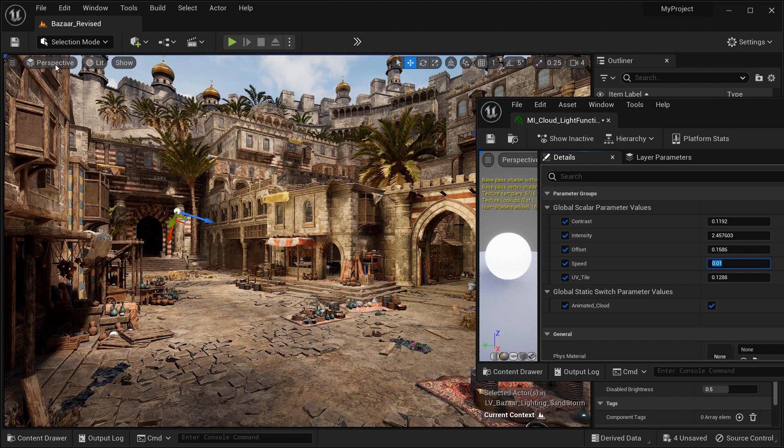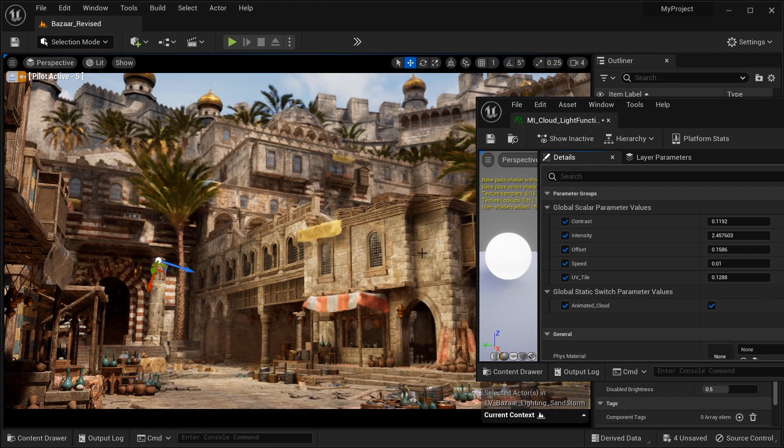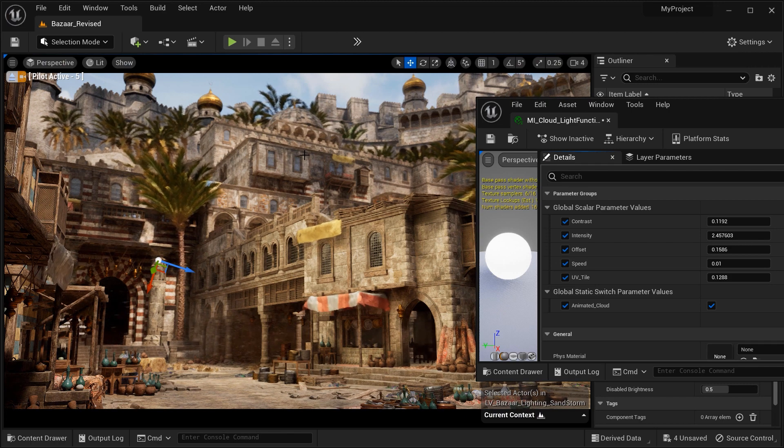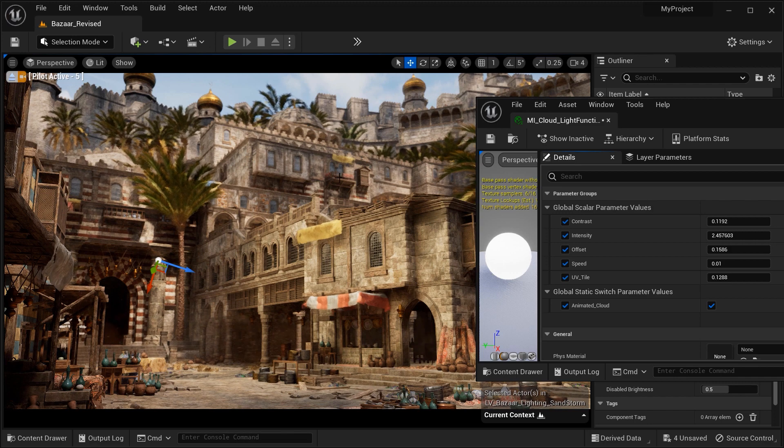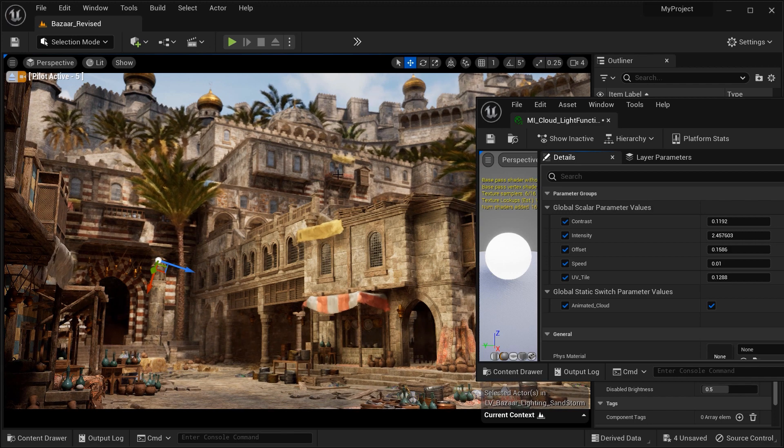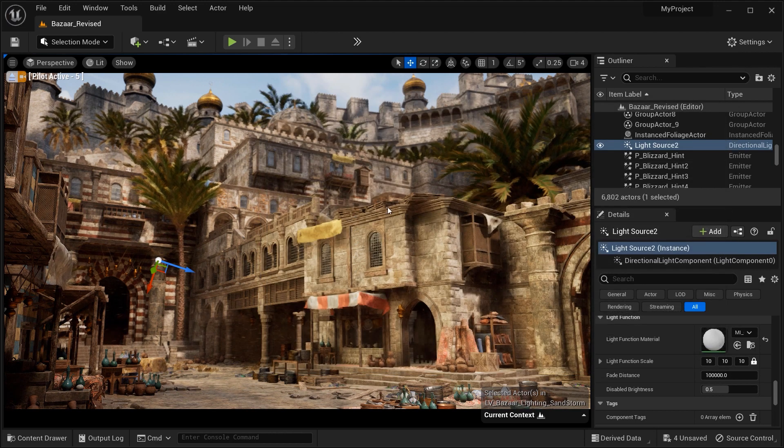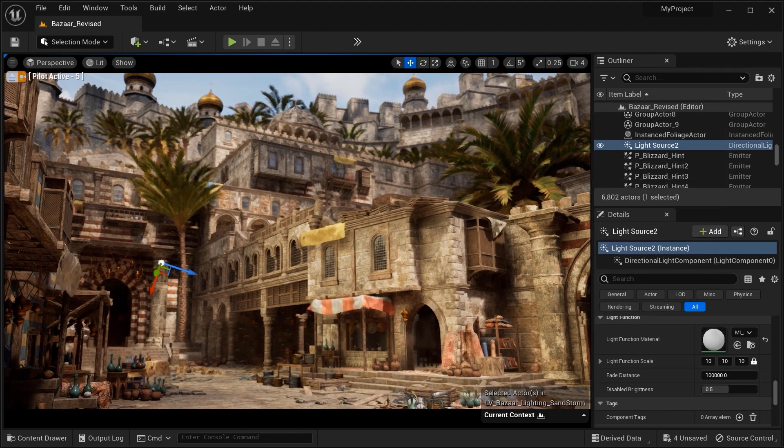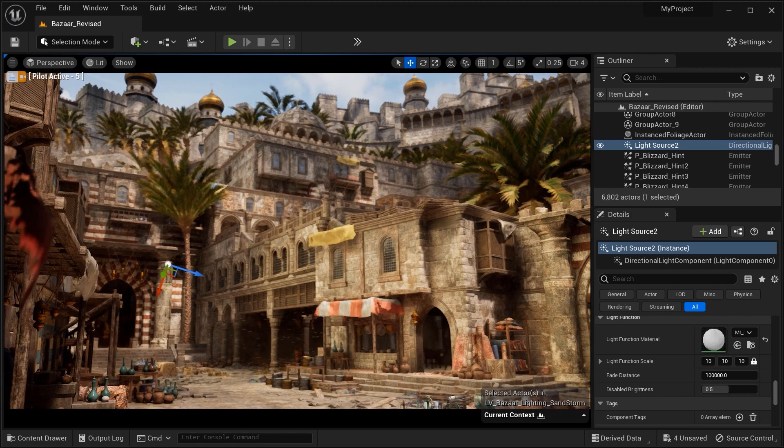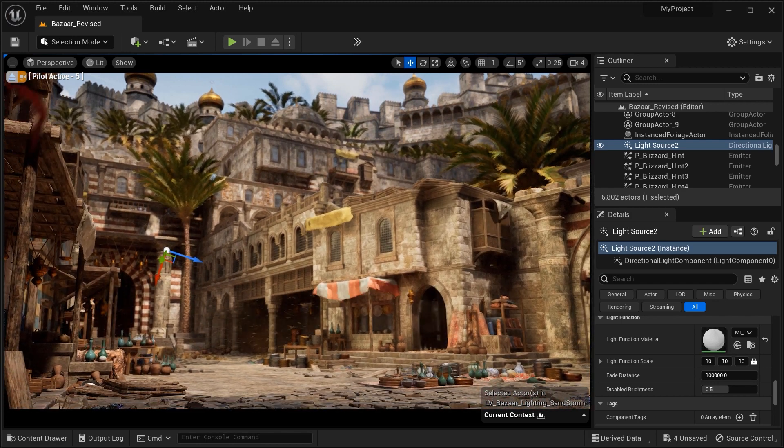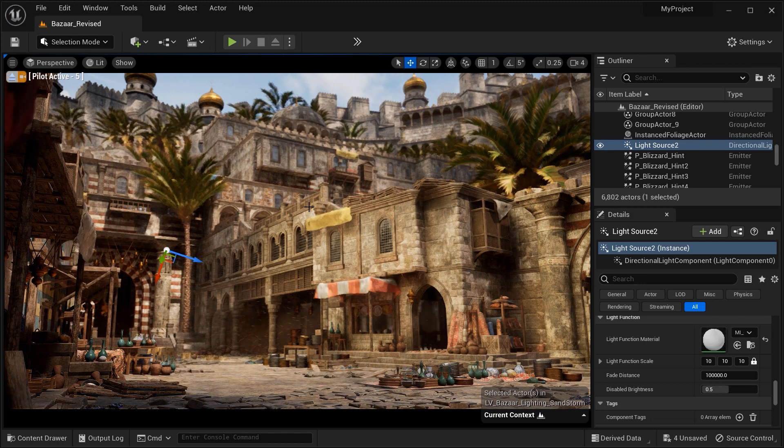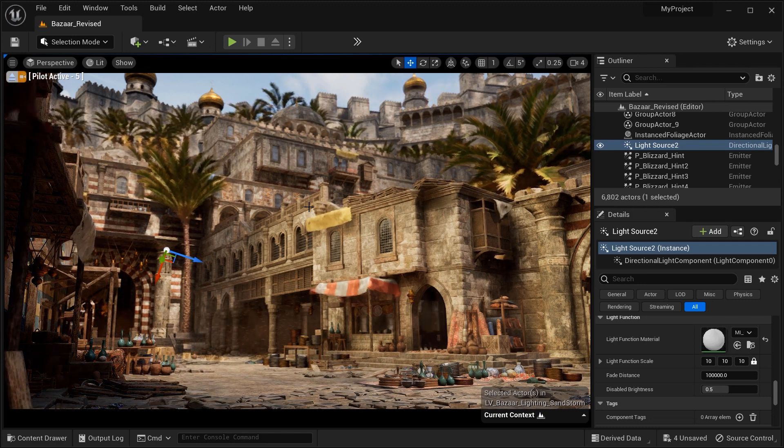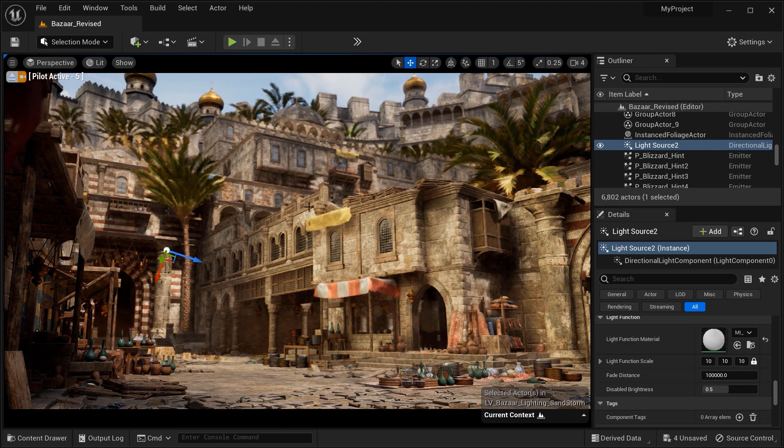So there you have it. By creating a custom light function material using a noise texture, we've unlocked the ability to simulate captivating cloud shadows in Unreal Engine. Now you can elevate your scenes to new heights, adding that extra touch of realism and immersion. I hope you enjoyed this tutorial and feel inspired to experiment with light functions in your own projects. Don't forget to like, subscribe, and hit that notification bell to join our creative community. As always, happy creating, and see you in the next video.